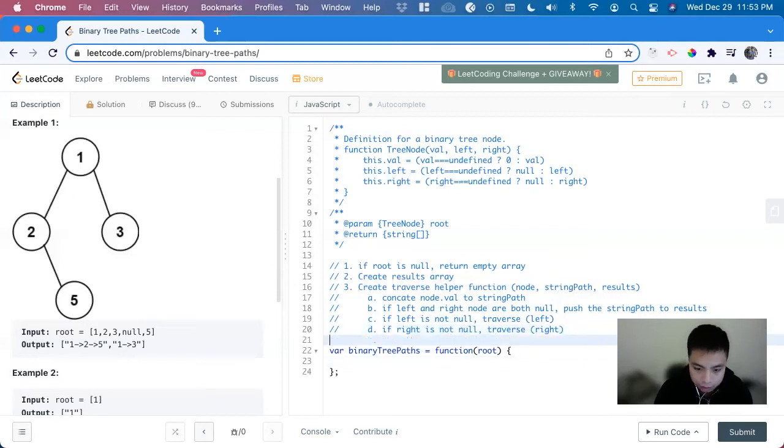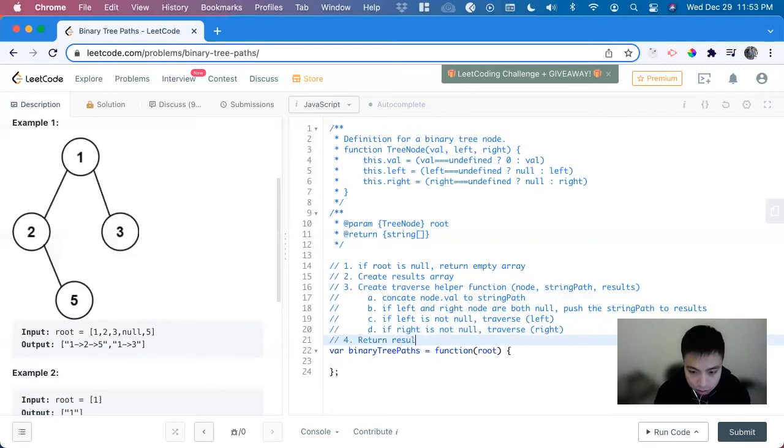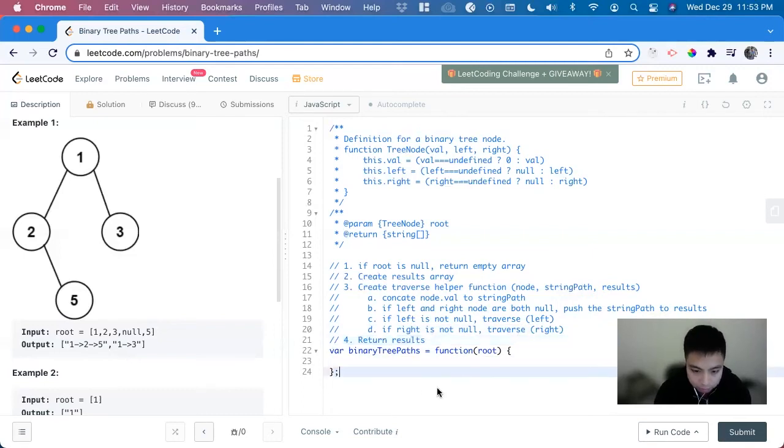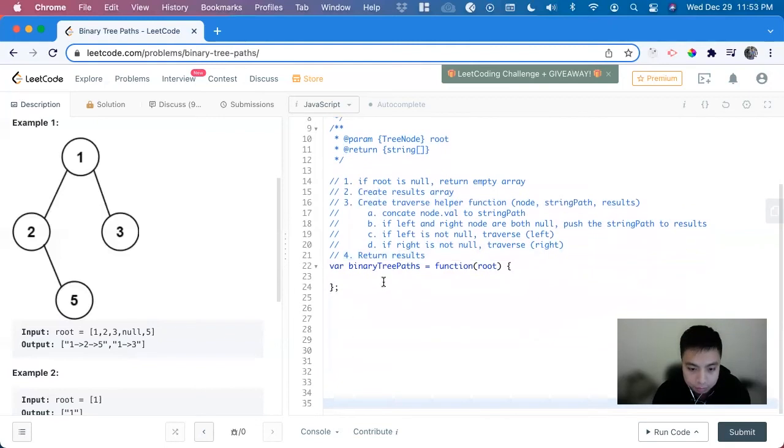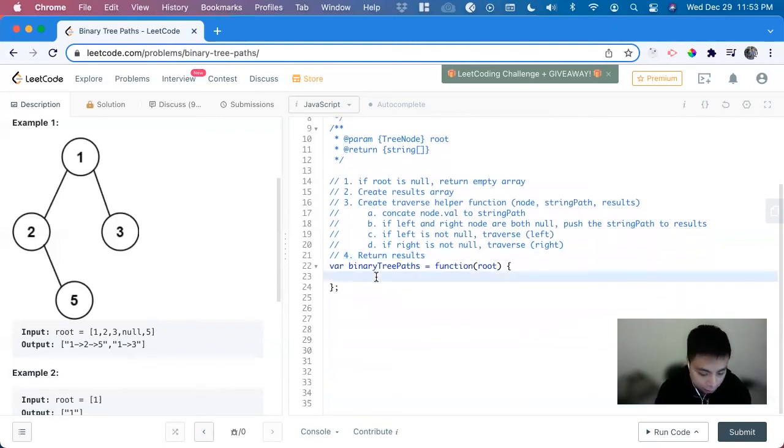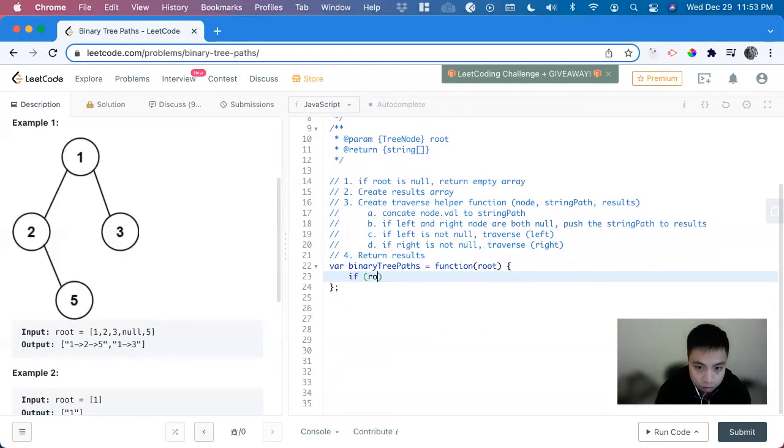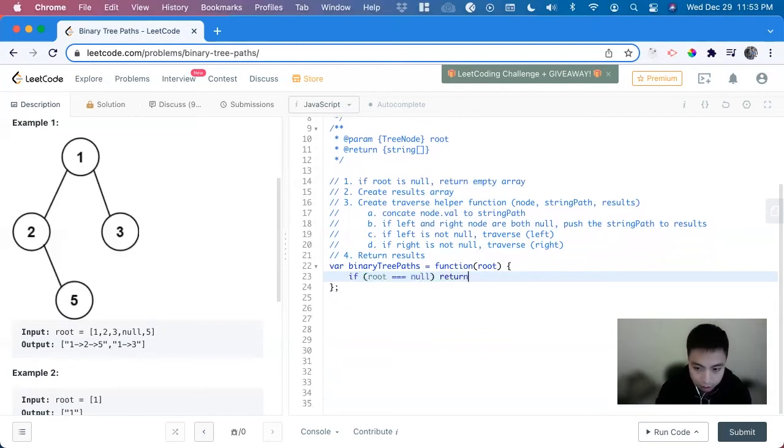Right is not null, we traverse to the right. So now we have that done, we just return results. So to put it all on, let me increase more space. We have to do the edge case: if root is equal to null, return an empty array.